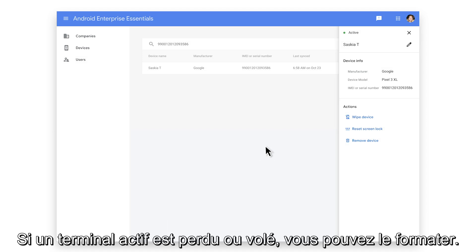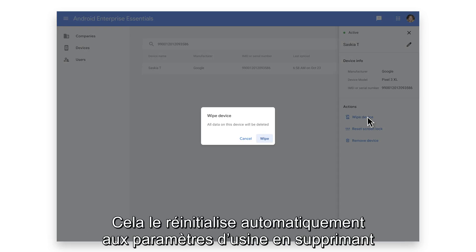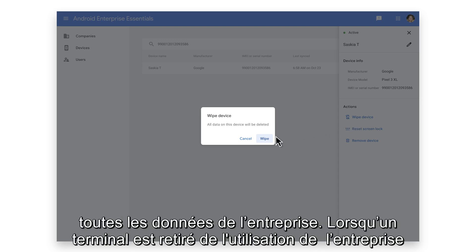If an active device is lost or stolen, you can wipe the device. This automatically resets it back to factory settings, removing all company data.